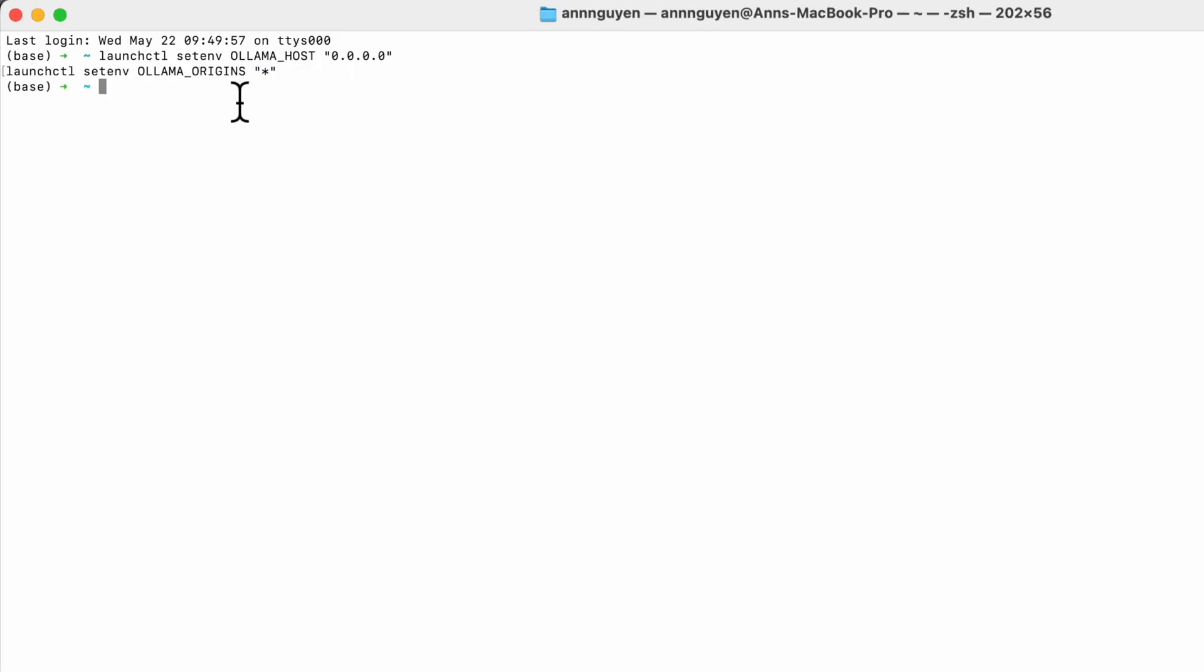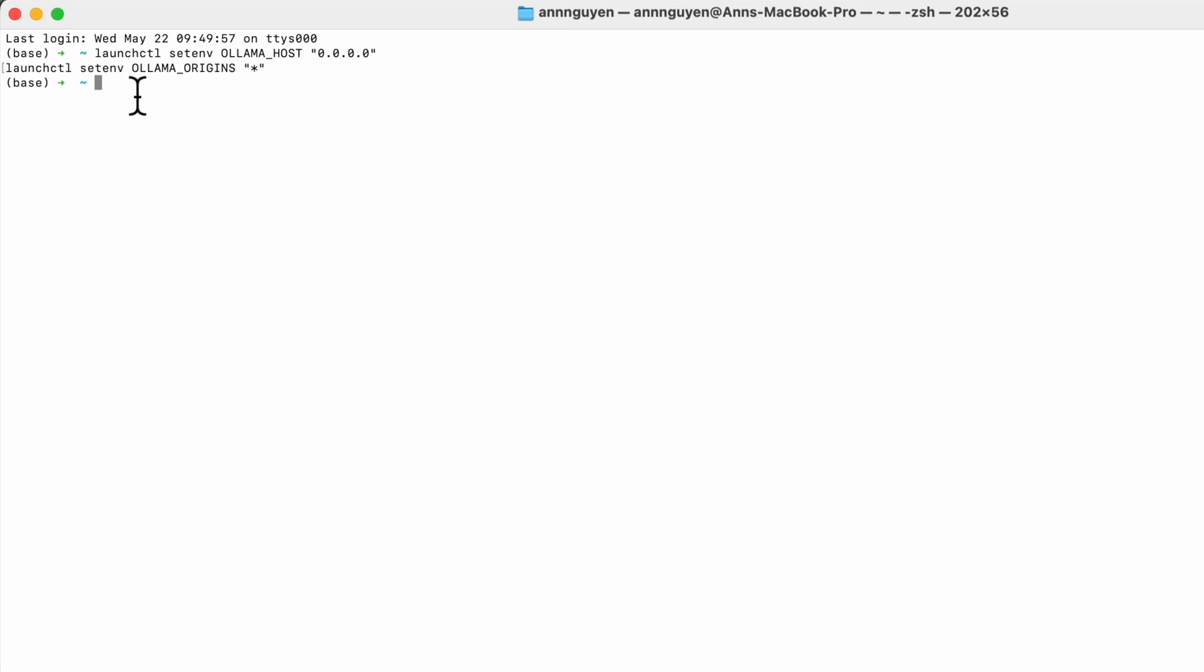After those are set, enter the command provided by Llama. Replace Llama3 with Gemma or whichever model you prefer to use. In this case, I choose Gemma. It might take a few minutes to download the model depending on your connection and device. Just hang tight.